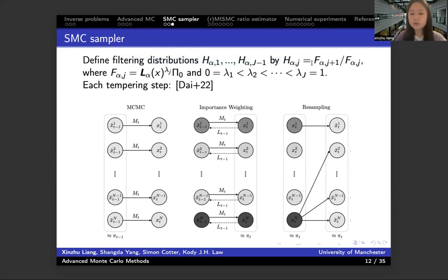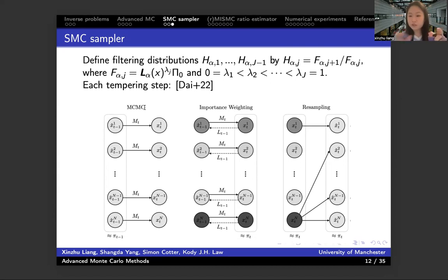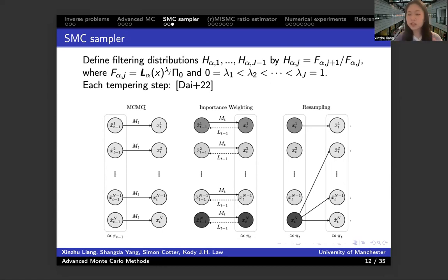The SMC sampler gives an estimation of the target coupling distribution by approximating a sequence of filtering distributions. Using iteratively importance sampling, sampling steps, and MCMC moves through this filtering distribution — in each tempering step, we use importance sampling to sample from these filtering distributions, and using the MCMC move — any suitable MCMC kernel you can choose — to move from one filtering state to another. The first version of the SMC sampler combines importance sampling with the MCMC move.